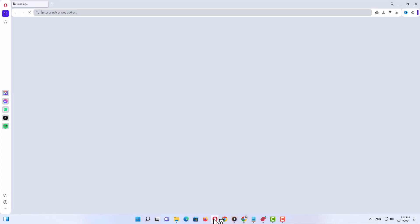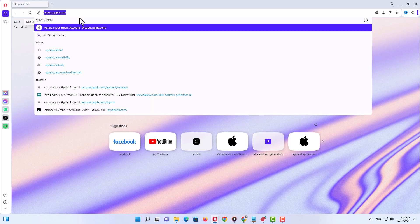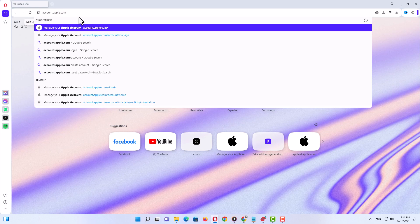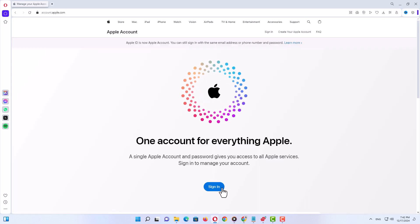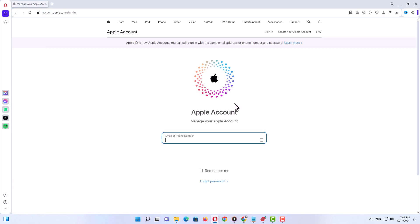To change your Apple ID security questions, open up the browser and enter this URL: account.apple.com. Once you see this page, just click on sign in.